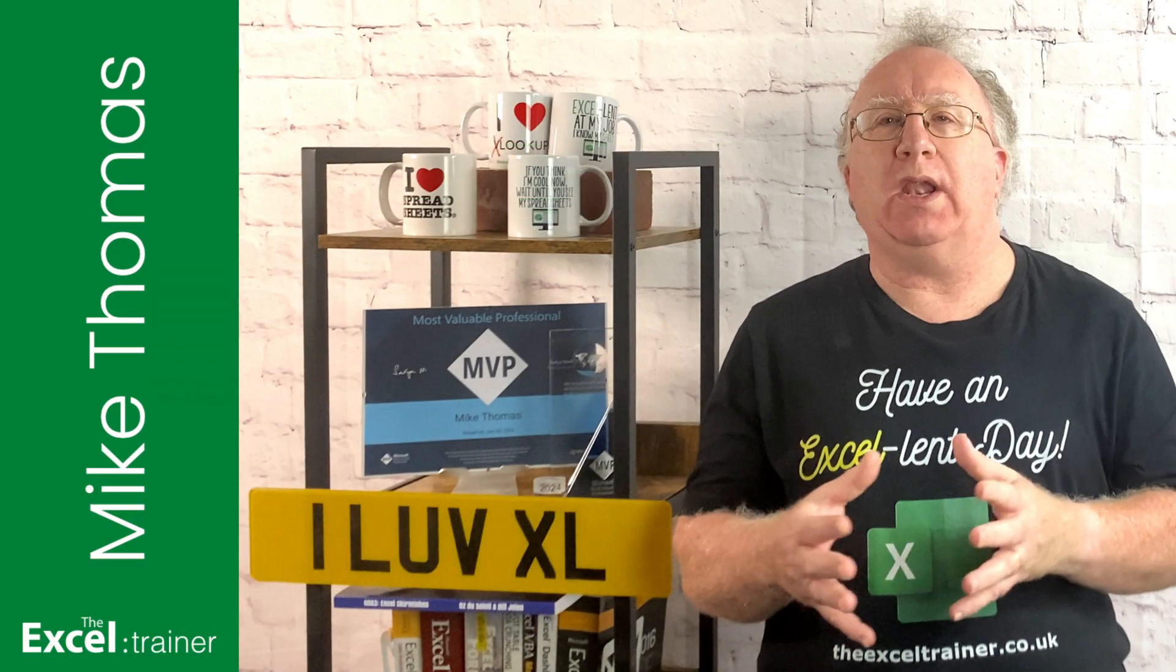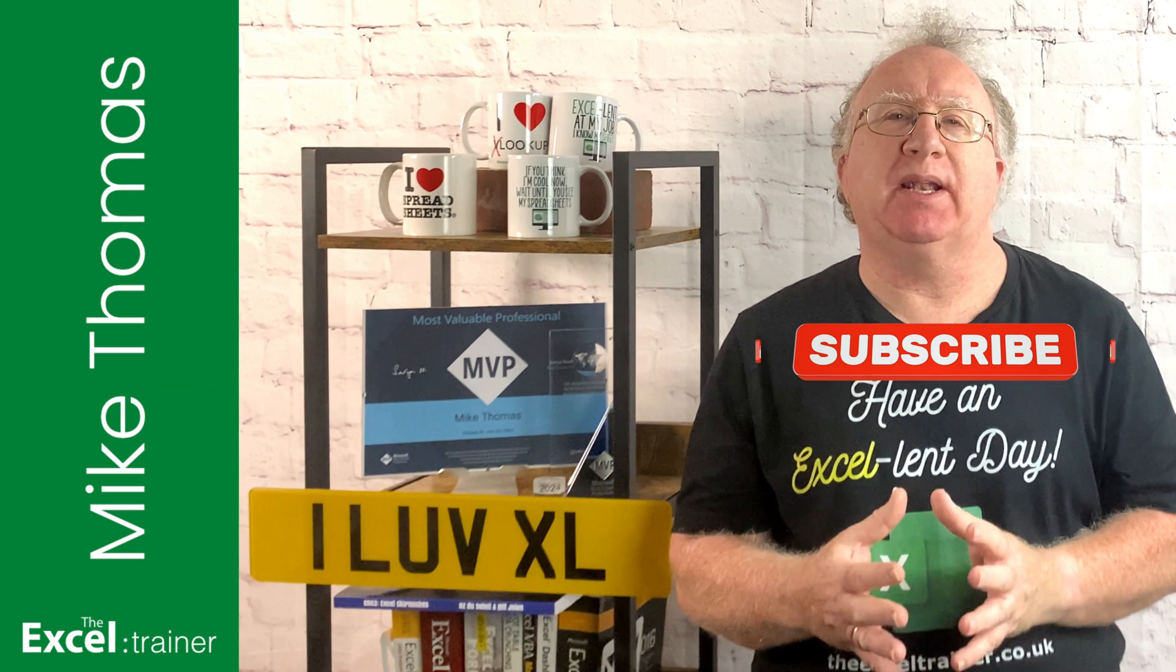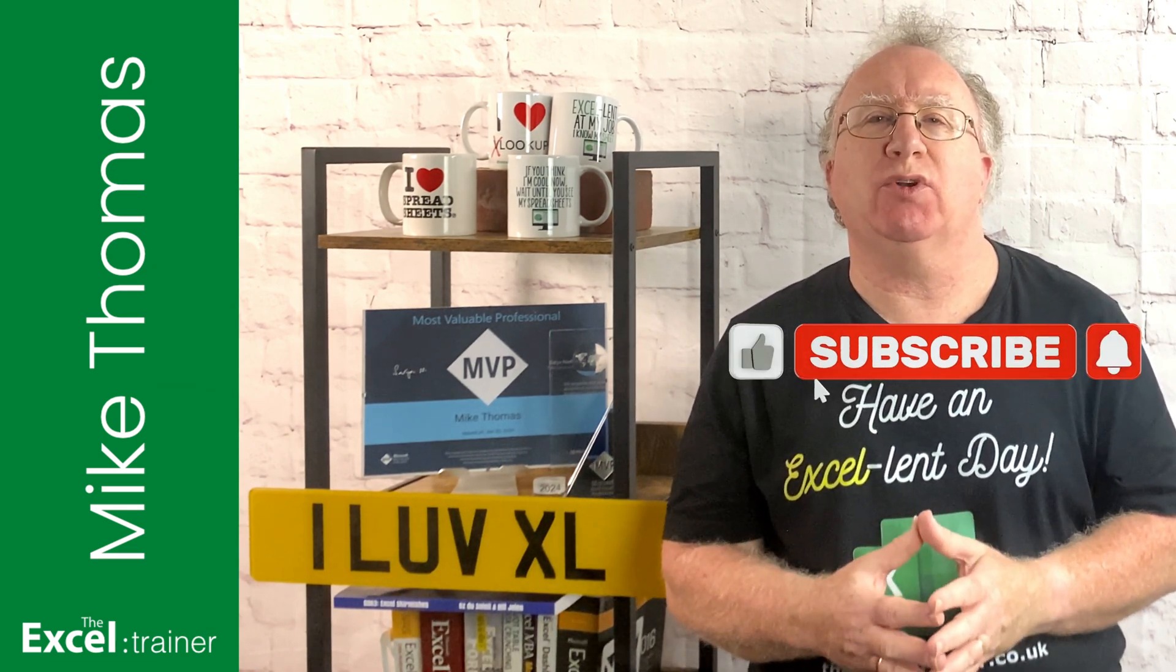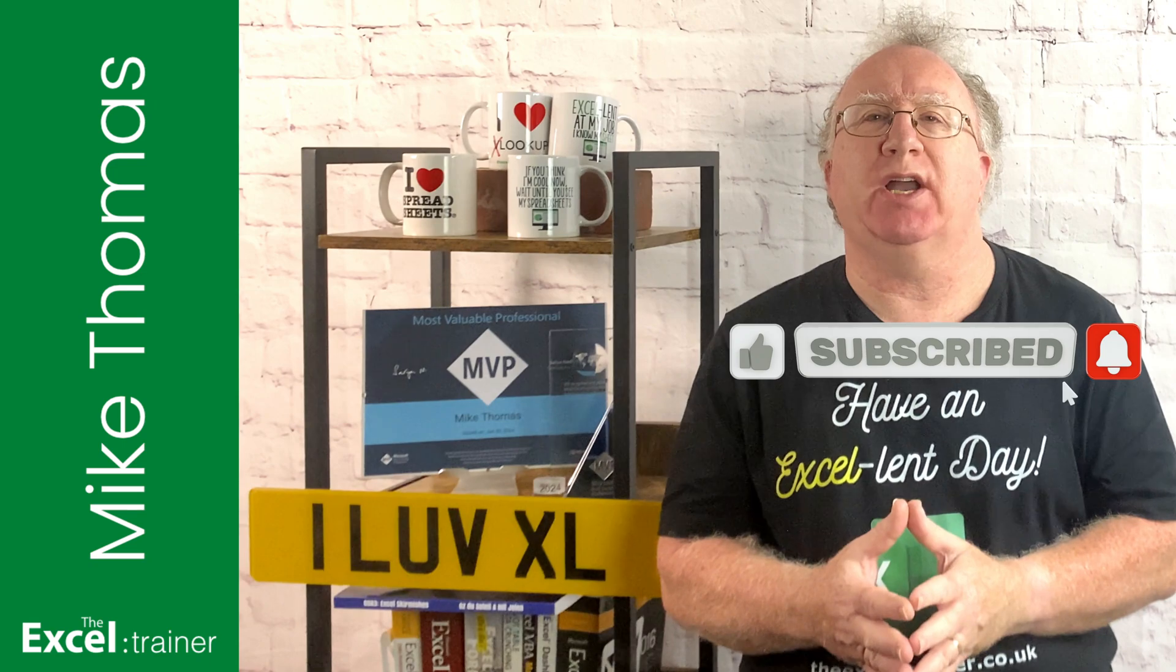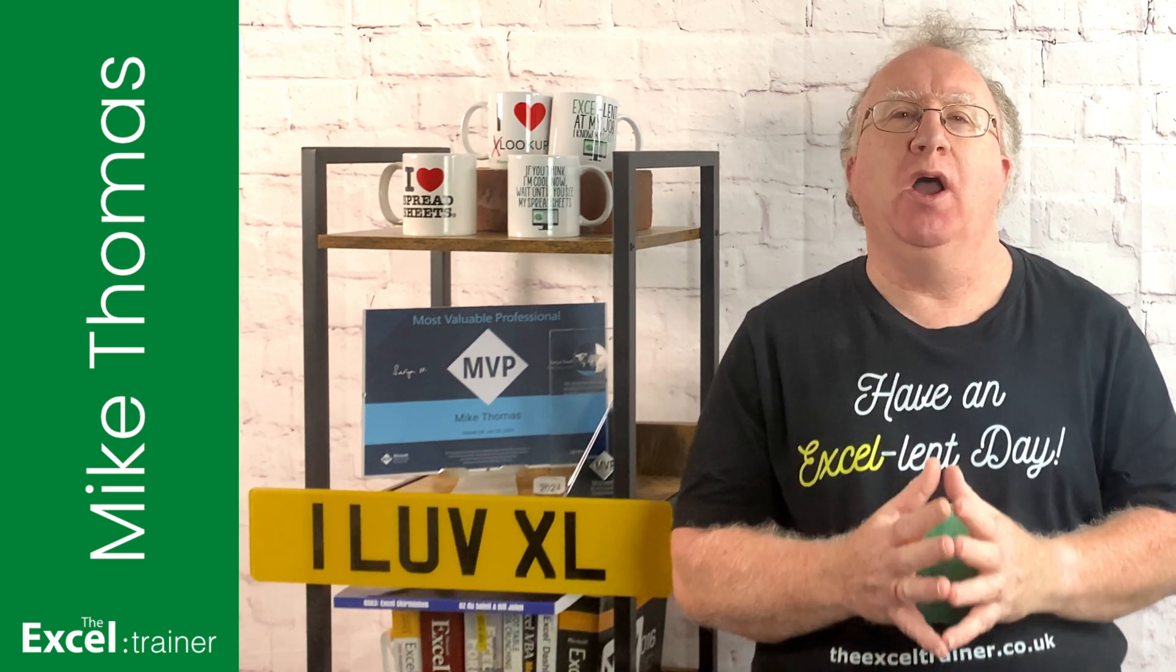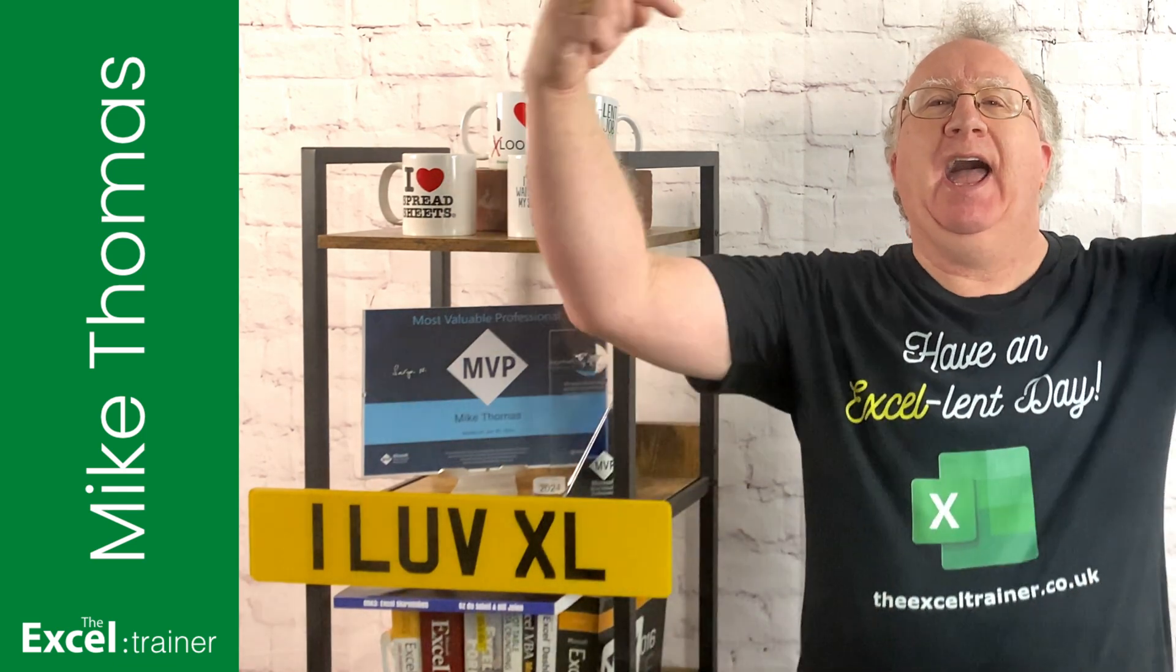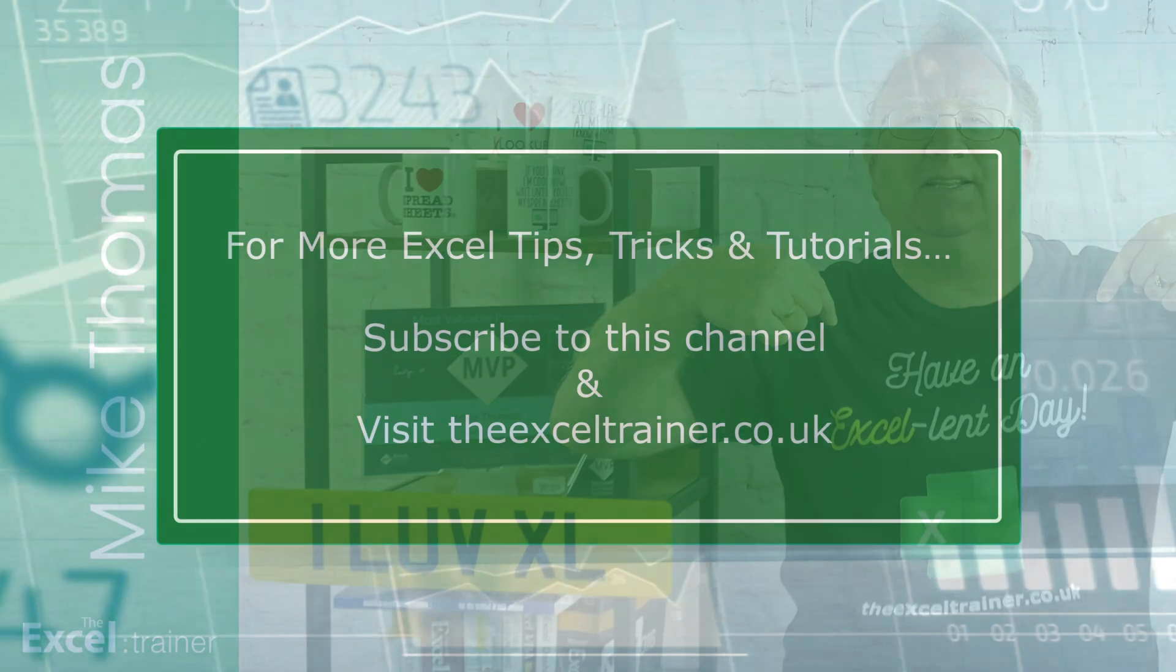Well, I hope you found the video useful. If you did, please give it a like, and if you're not already subscribed, please consider subscribing to the channel. I'll catch you in the next video, but until then, have an excellent day.